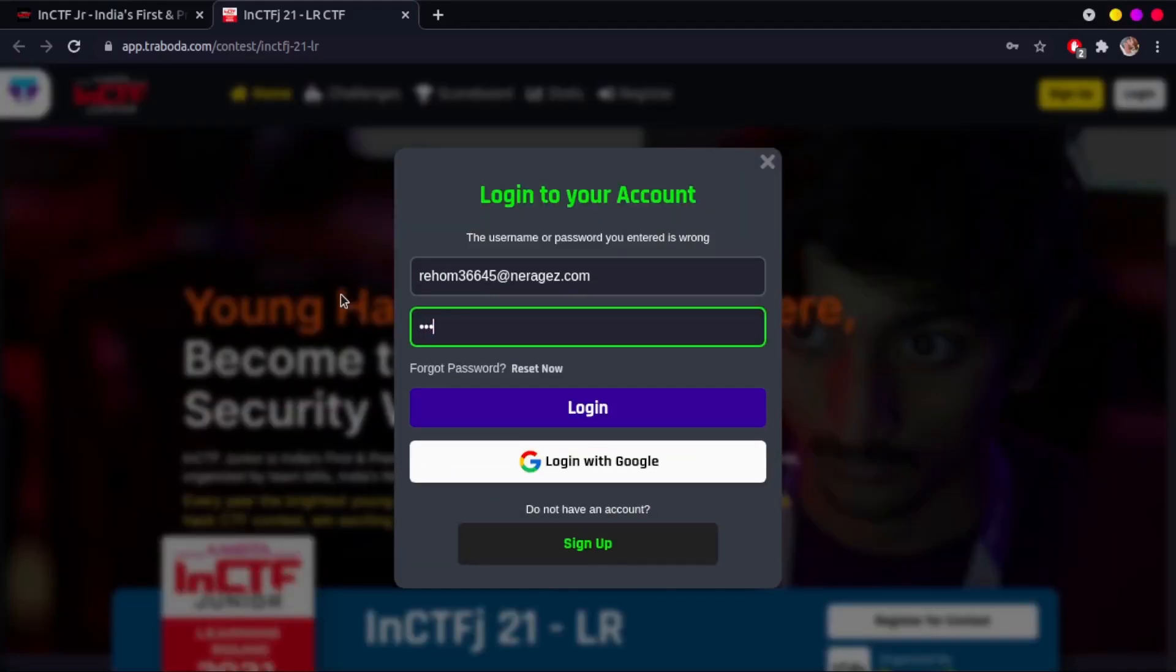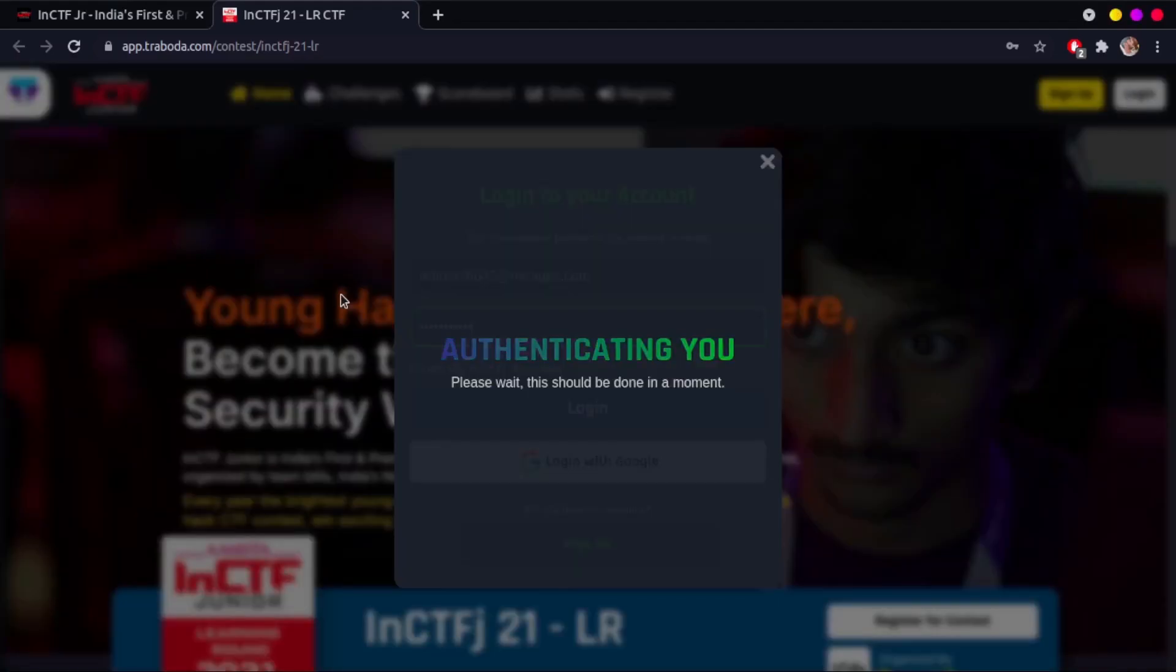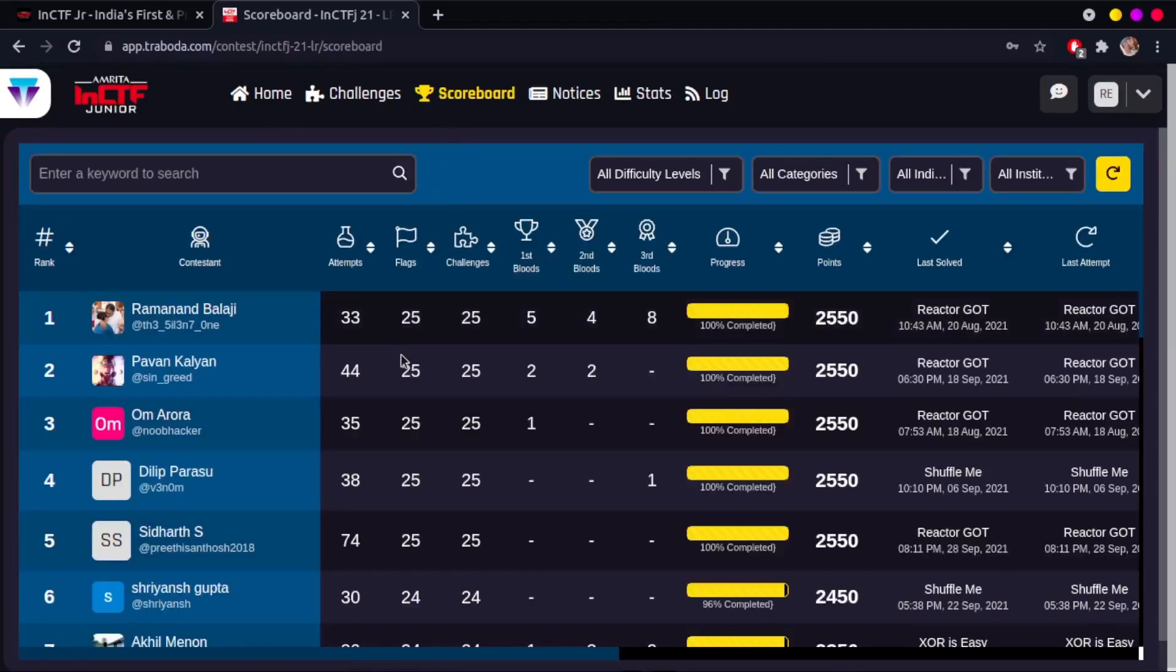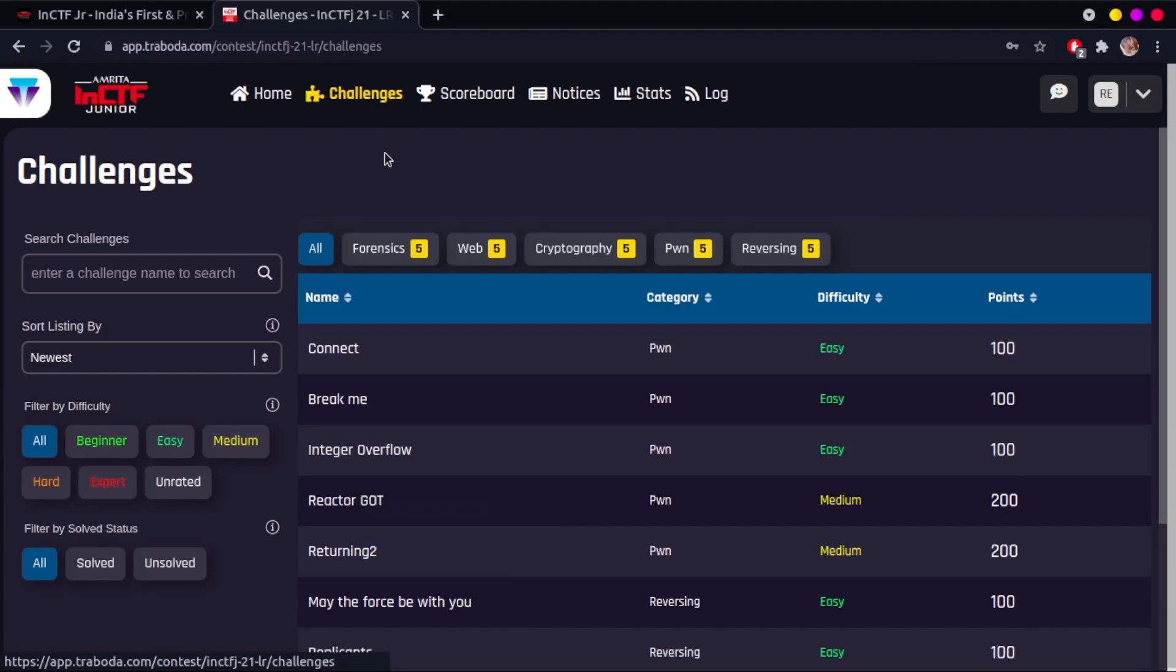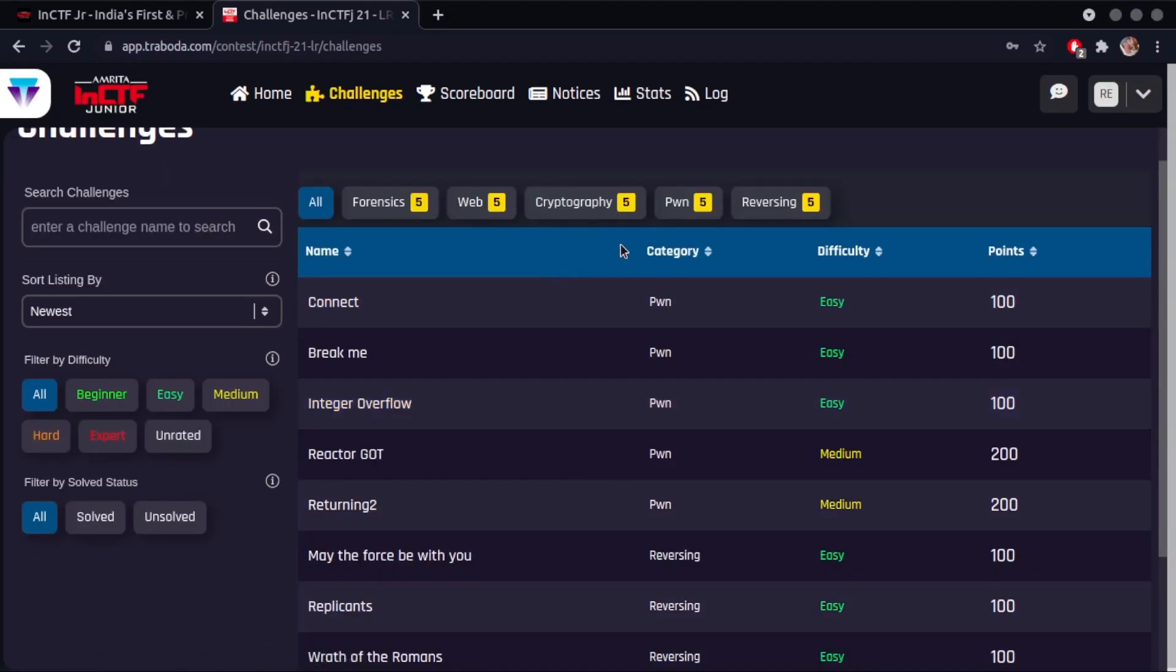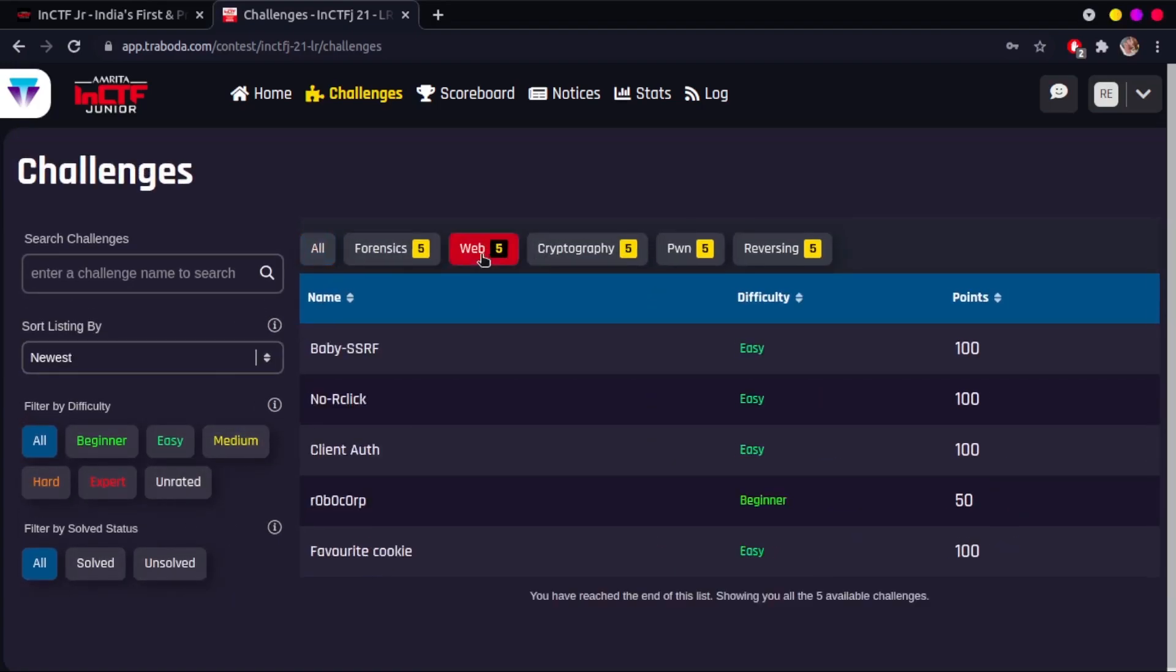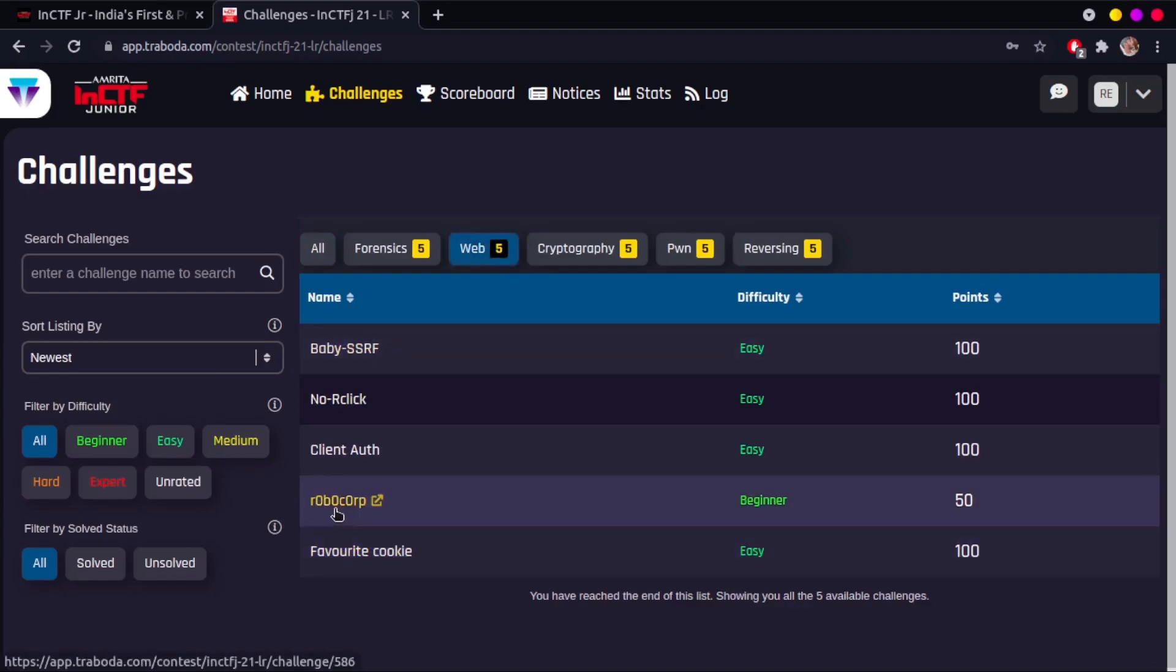Now that you are in the dashboard, you can see the challenges tab beside the home tab. On clicking that, you see the complete list of challenges that you can attempt. You can also filter the challenges based on the name, date, difficulty, or solve status. As an example, I'll show you how the robocorp challenge is solved. It's a beginner level challenge.